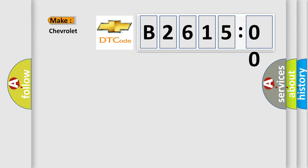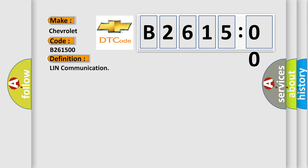So, what does the diagnostic trouble code B261500 interpret specifically for Chevrolet car manufacturers? The basic definition is Lean communication.